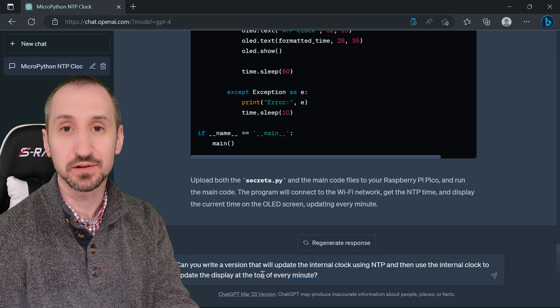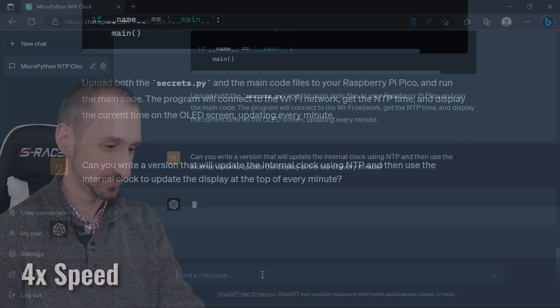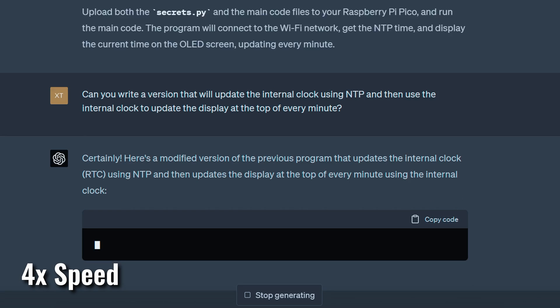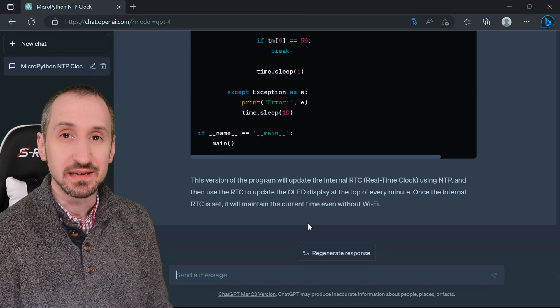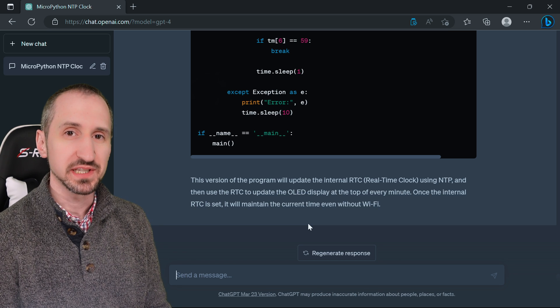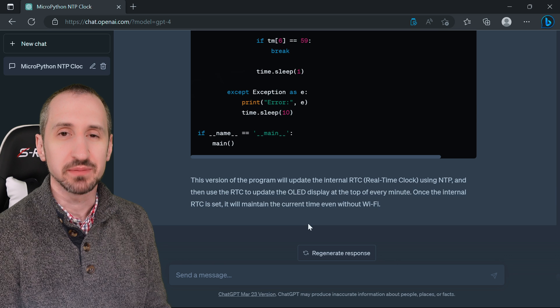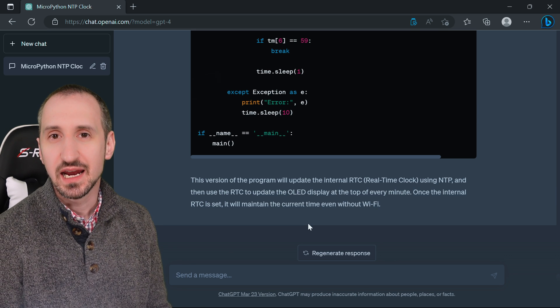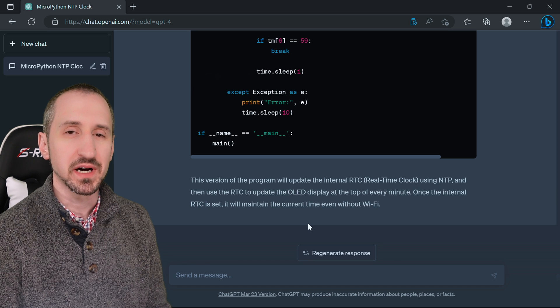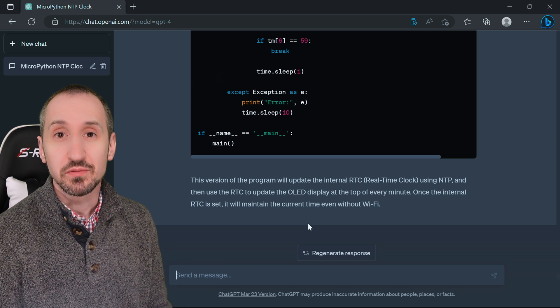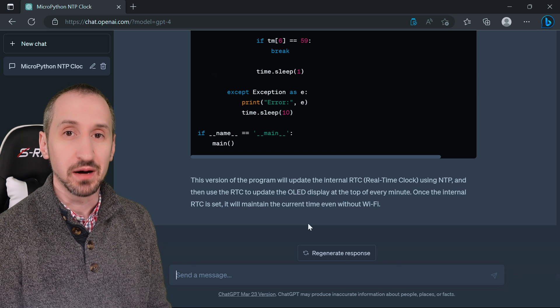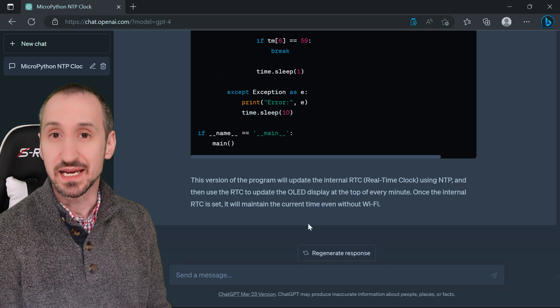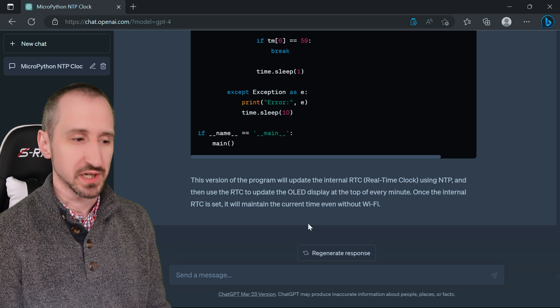ChatGPT output a program that would only synchronize to NTP just once at boot time and then it wouldn't synchronize again, it would just use the internal clock. For a lot of applications that may be fine, but over time it's going to drift and that could be a problem. So we're going to ask it to modify the program to also update periodically from NTP to keep that time synchronized so it doesn't drift over time.